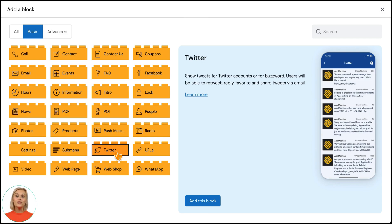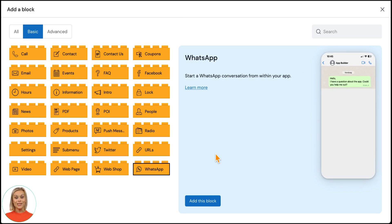You can show social media posts within your app to have all that information included in your app. And this is the WhatsApp block where users can connect directly with you via WhatsApp without them knowing your phone number.